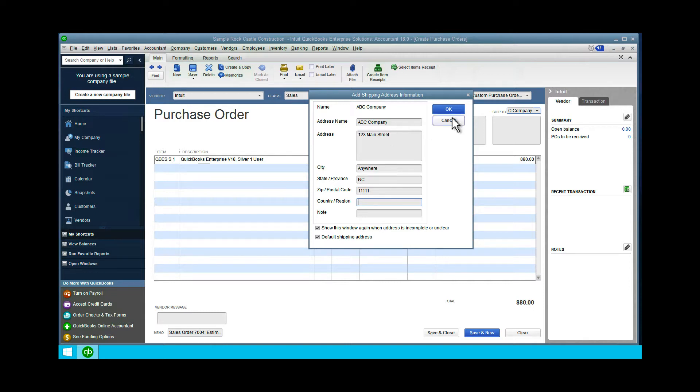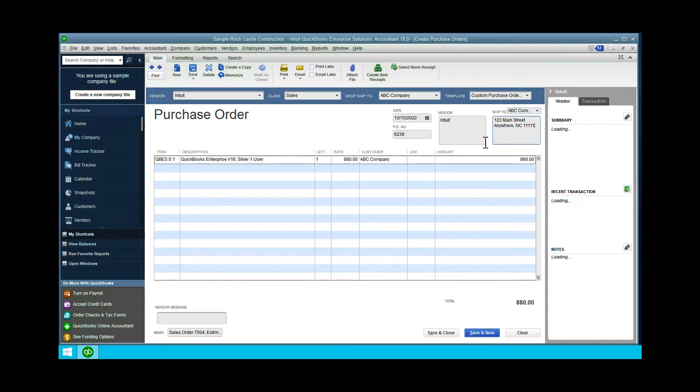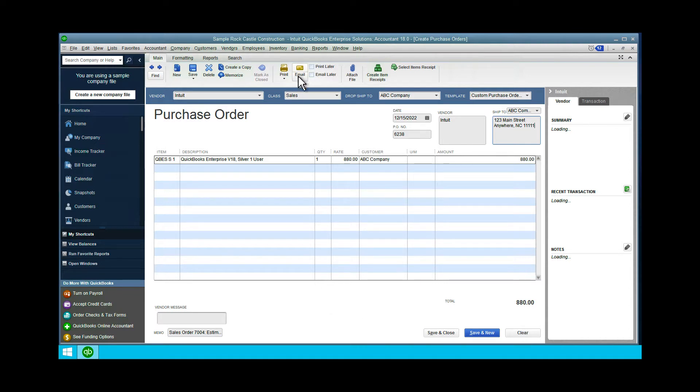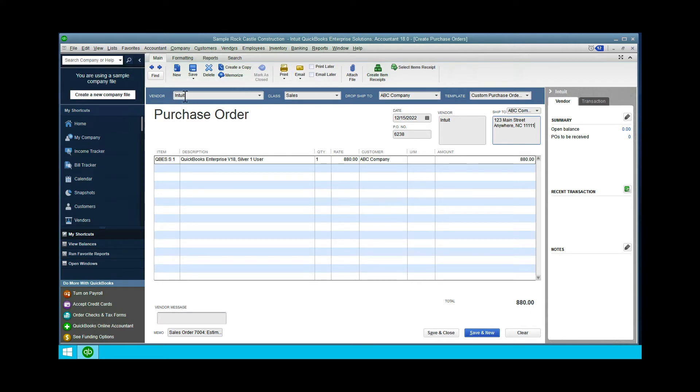There is the address for the vendor so they'll know where to ship it. You can email that to your vendor, print it, fax it, or whatever you do with that. This is telling your vendor—in this case Intuit—to ship it straight to ABC Company at the address.